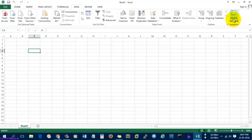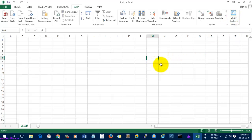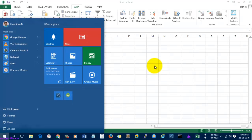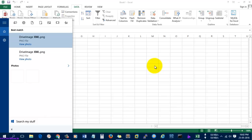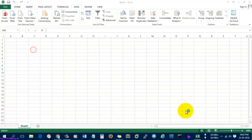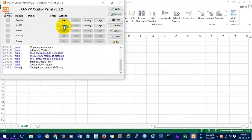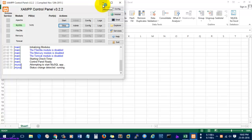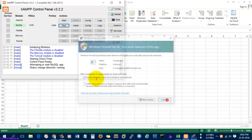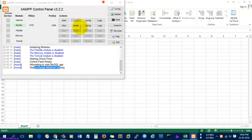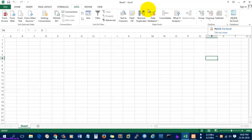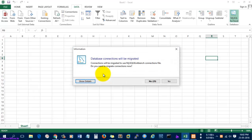Here you can see MySQL for Excel installed as a plugin. Right now what I'm going to do is start the MySQL server. Let's start the XAMPP control panel to start the MySQL server. It was already in a running status, so let's open MySQL for Excel in Excel.